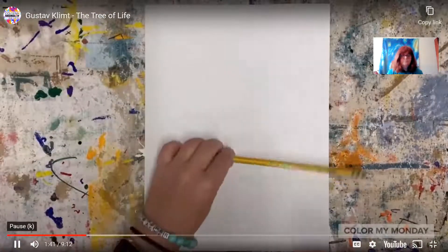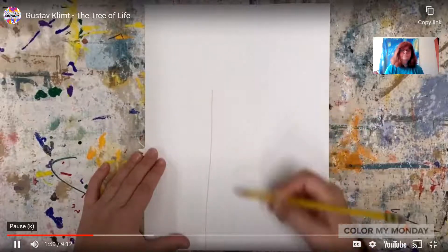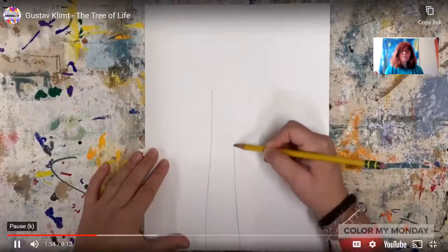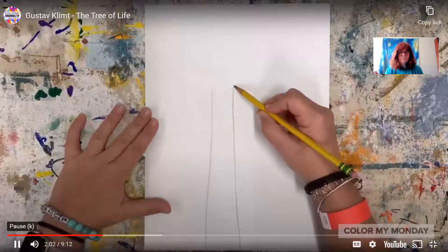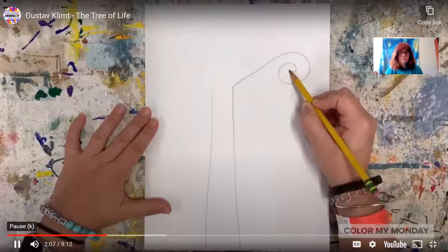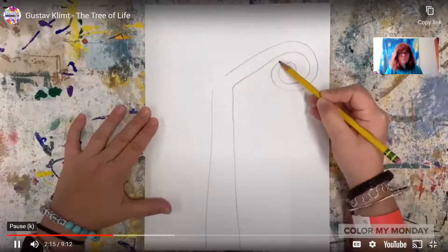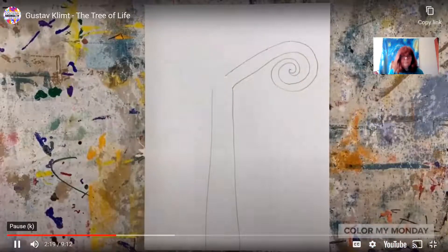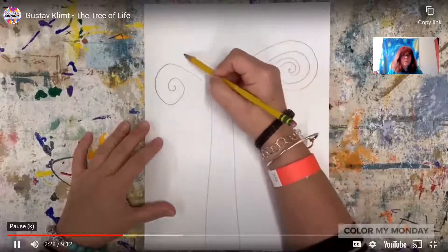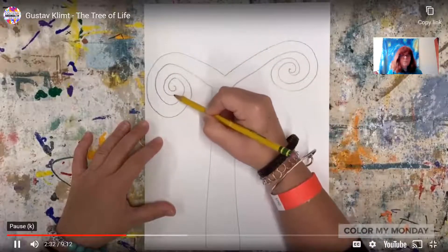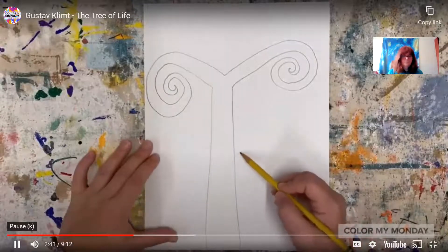Starting with pencil, let's draw the trunk of our tree — two long vertical lines in the center of the paper. For our first branch, from one of those vertical lines, draw a line over to the side that ends in a spiral, then draw another line that mimics that first line, connecting the end of the spiral. For our second branch, draw a long line that ends in a spiral in the opposite direction, then connect that branch to our first branch, continuing the spiral. Let's draw more branches using spirals, just like we did the first two.